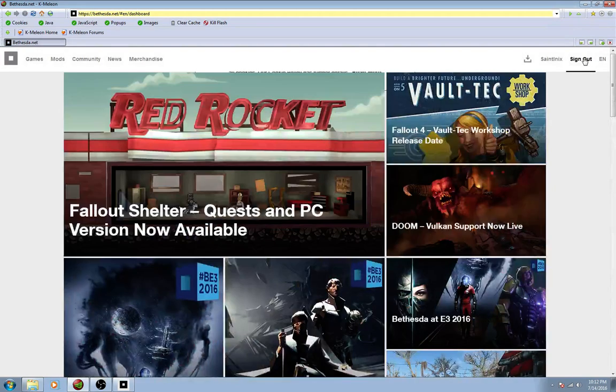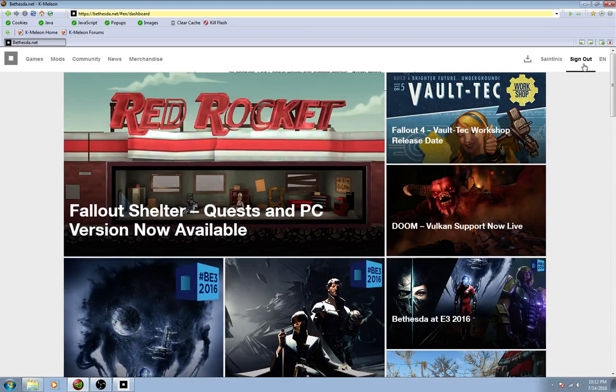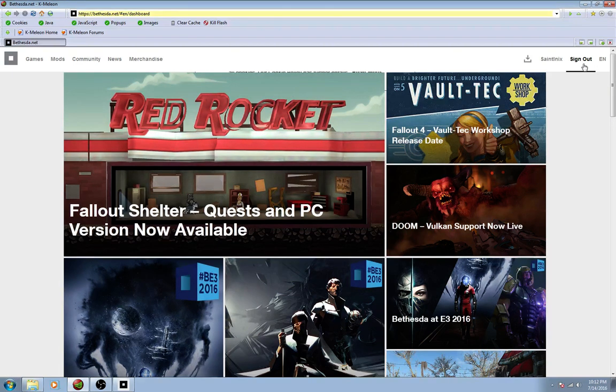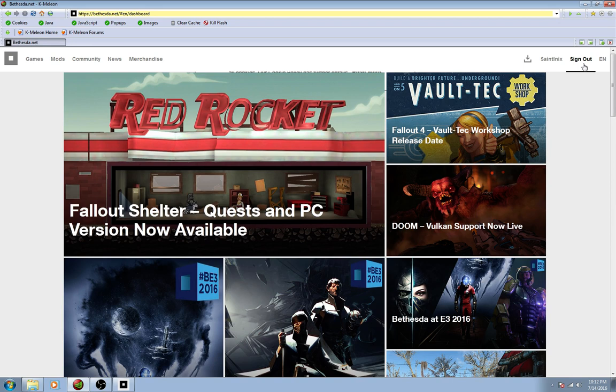You're going to, up here where it says sign out, there's going to be a join now. Make yourself a little account, type in your nickname, name, email address, get the verification email, blah blah blah, yada yada. You guys know how to sign up for shit, I shouldn't have to explain that to you.